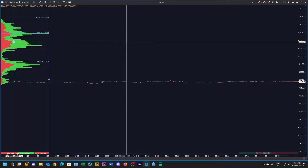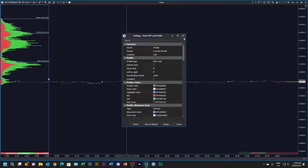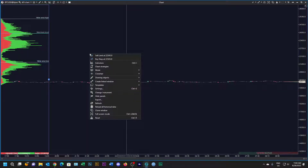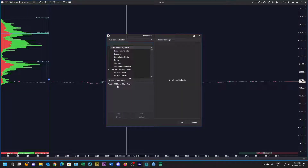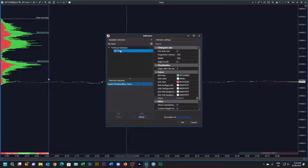Let's start building our TPO sessions template from scratch. On this chart, all we've got is a fixed profile which is volume on the left, showing the value area high, the maximum level which is the VPOC, and the value area low — and that is for the current month. Looking at the indicators, all we've got so far is the depth of market bar bars on the right side. Let's add a bar timer.